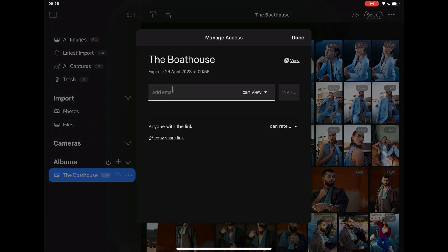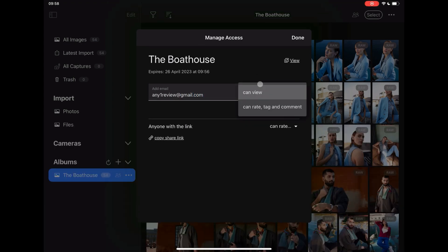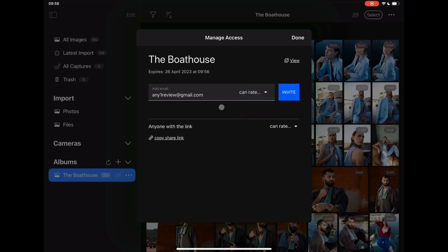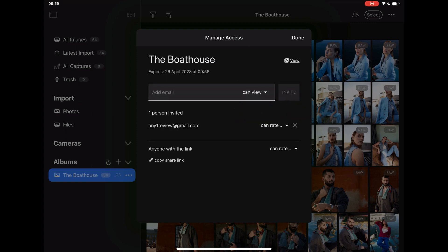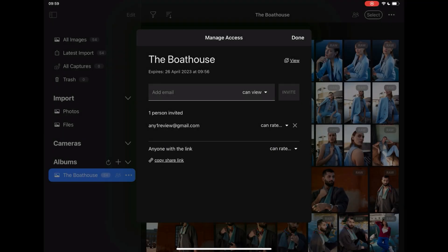Individual reviewers' emails can be added, and you can set whether they can view only, or be able to tag, rate, and comment. Alternatively, you can share a link that anyone can use with one set of access rights.